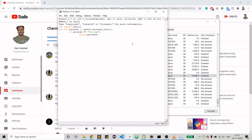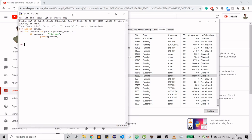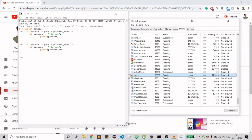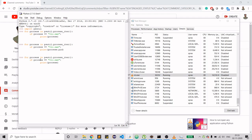It didn't find it — I made a mistake. I was comparing the entire process object with 'vlc.exe' instead of the name. I need to use process.name() in the comparison, and then it should work correctly.